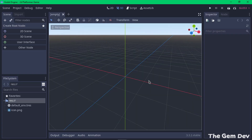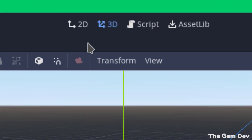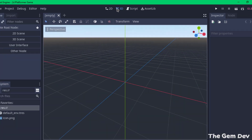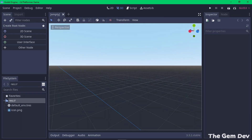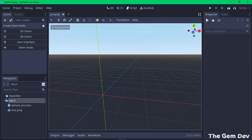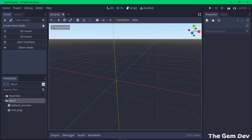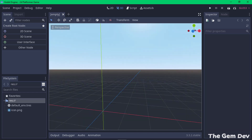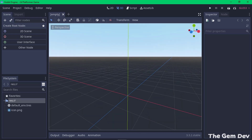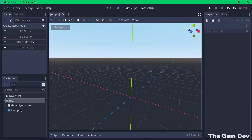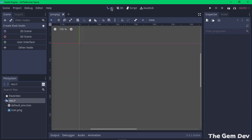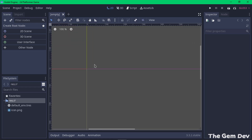Now we're welcomed with this screen — this is where we'll carry out most of our game development. At the top you can see these tabs; by default it opens in the 3D tab, which you can use when creating 3D games. Since we're creating a 2D game, we'll make use of the 2D tab.